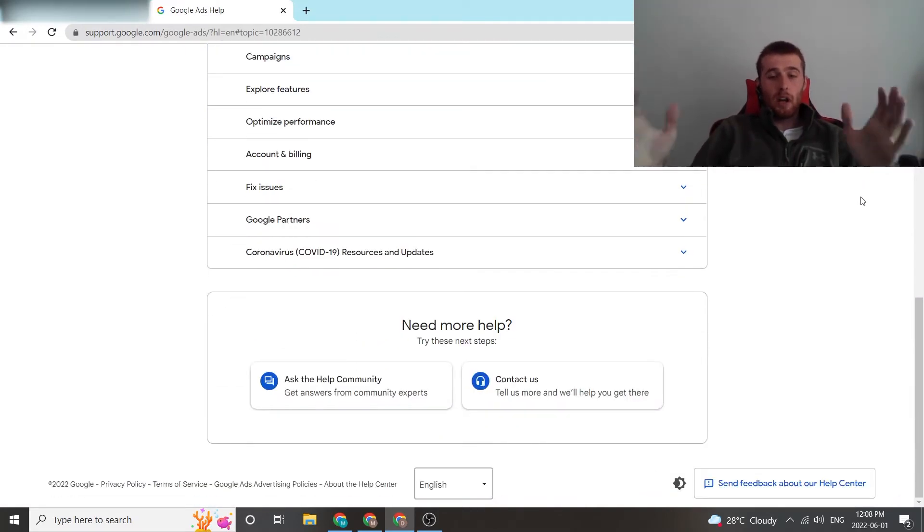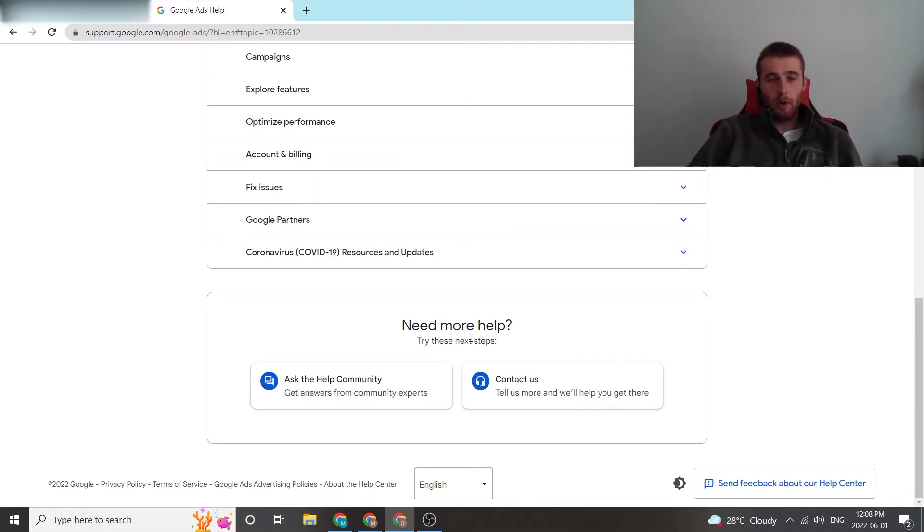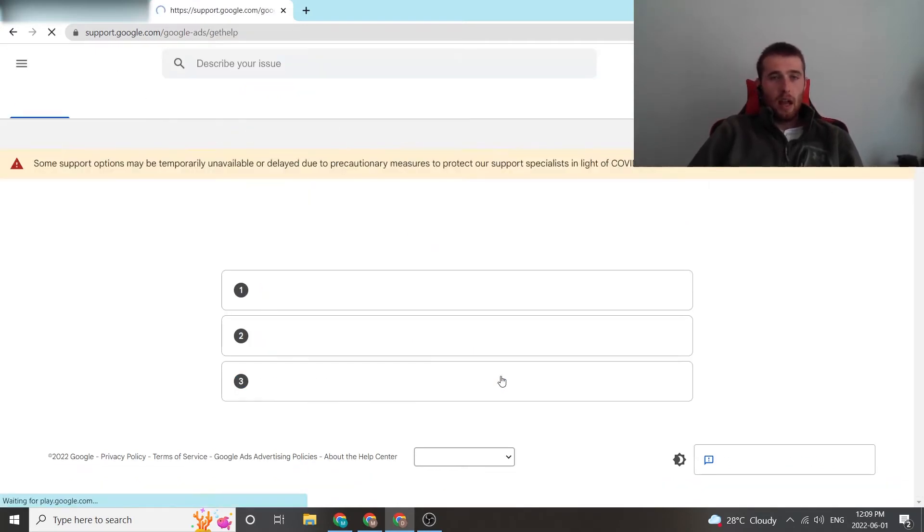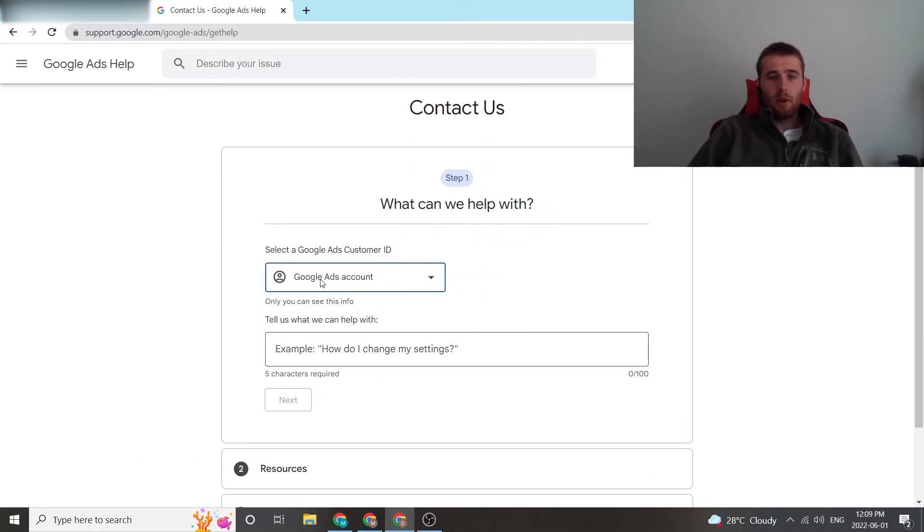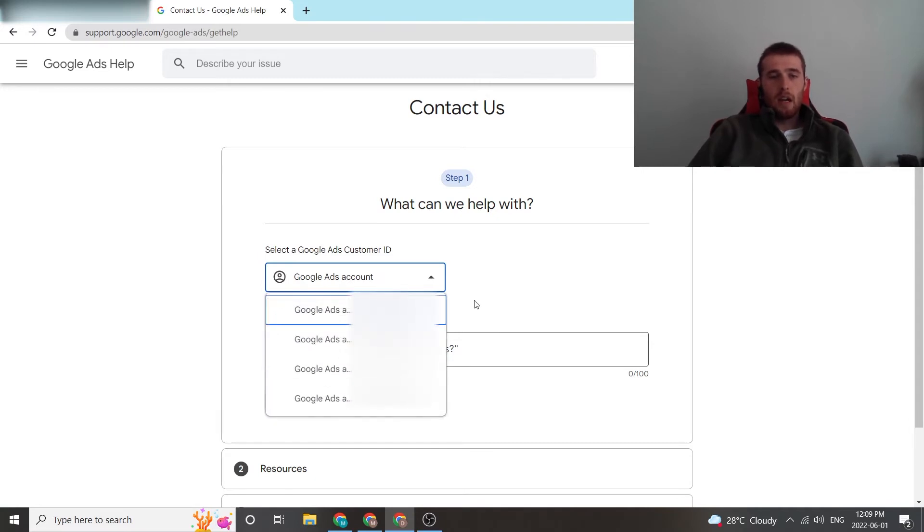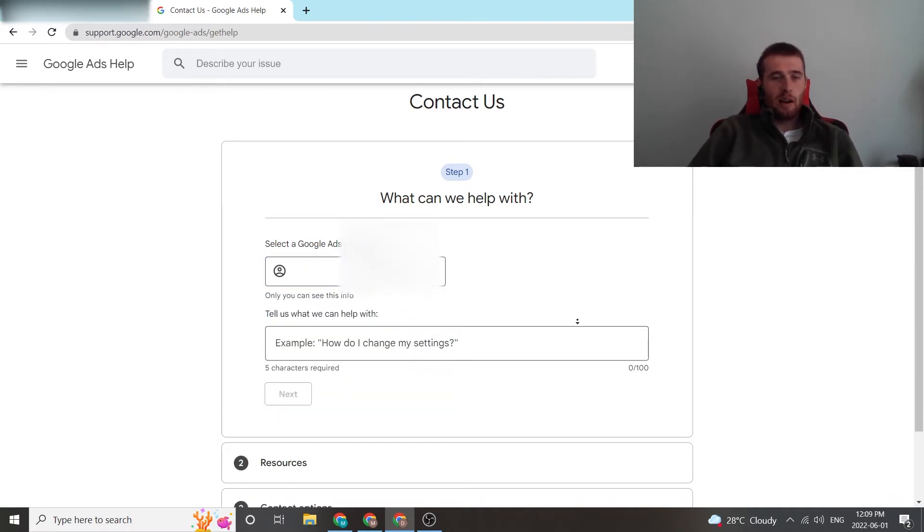But we're going to get in contact with Google. So what we have to do is scroll down to the bottom of the page, hit contact us, and then it brings up this form. We select our Google Ads ID number - whatever account you're having the issue with, you just click on that. We have a couple in here. We're just going to click on a random one.